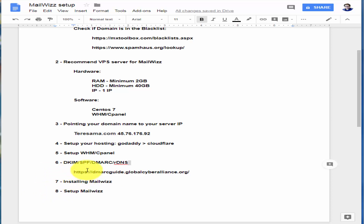We're going to double-check everything. This video I'm going to stop here, and in part two I'm going to talk about installing MailWiz and setting up MailWiz.